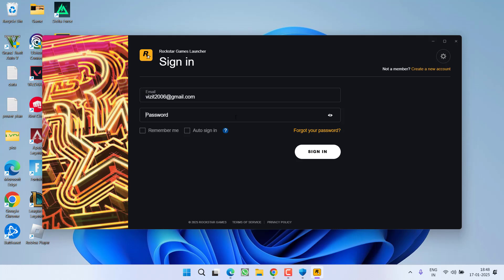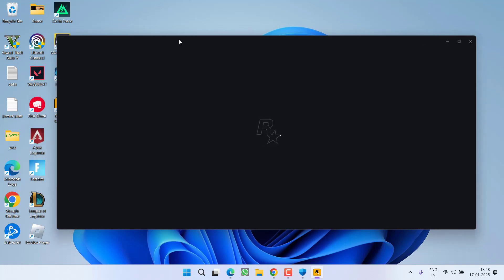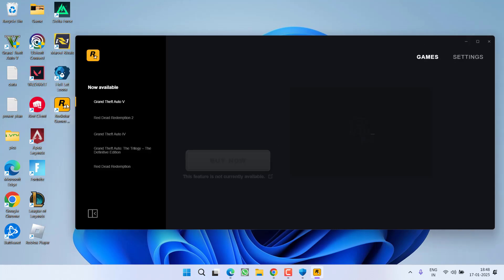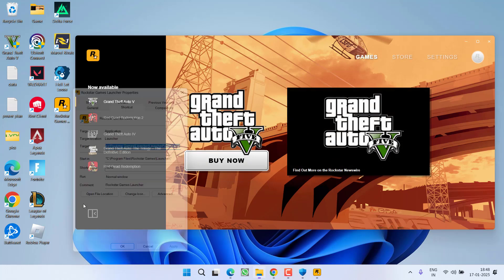You will be successfully able to login into the Rockstar Games Launcher. Now to make it permanently working in the administrator mode, simply right click on Rockstar Games Launcher, choose option Properties...